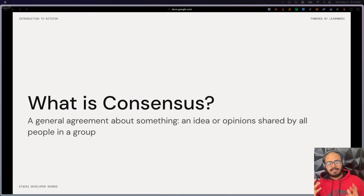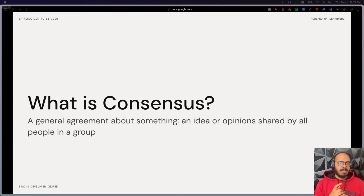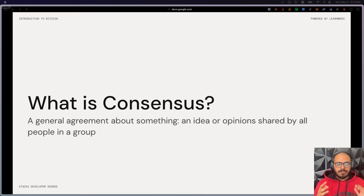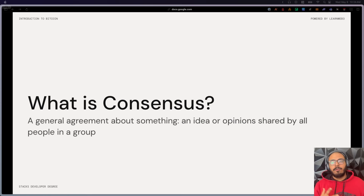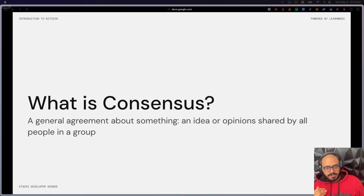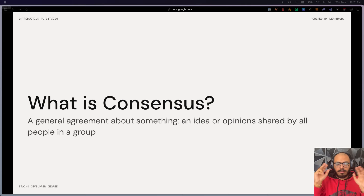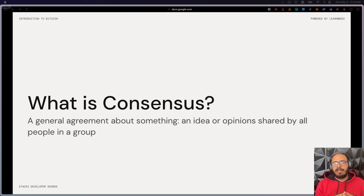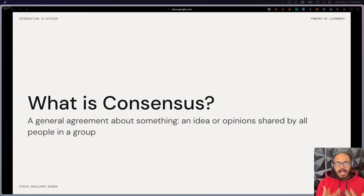Let's define what consensus is. The dictionary defines consensus as a general agreement about something — an idea or opinion shared by all people in a group. In the context of blockchain tech, consensus means all the nodes across the network around the world can agree on the current state of the network. The state includes which transactions have happened, in what order, and what the current balances of all users are. A consensus protocol, then, is the set of rules the network defines to allow these nodes to reach that agreement, primarily through economic incentives.